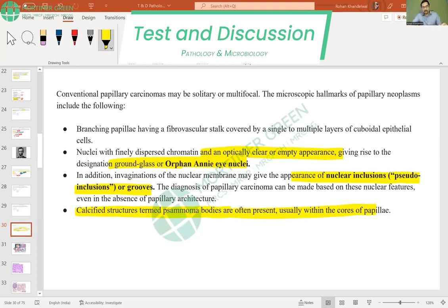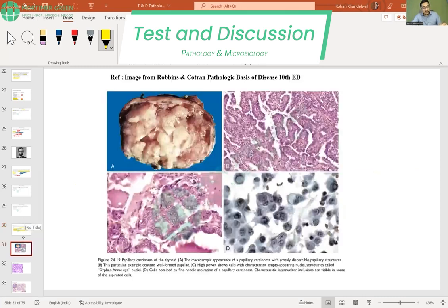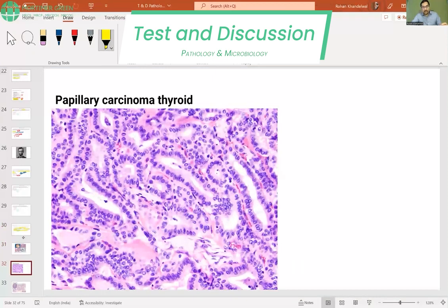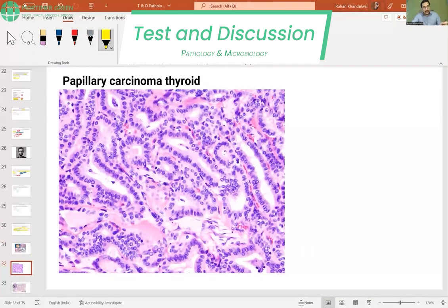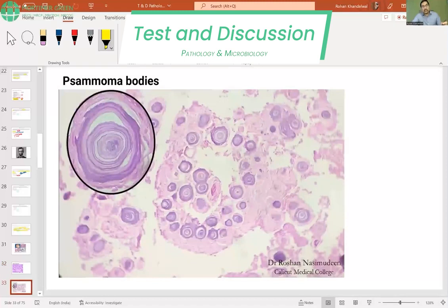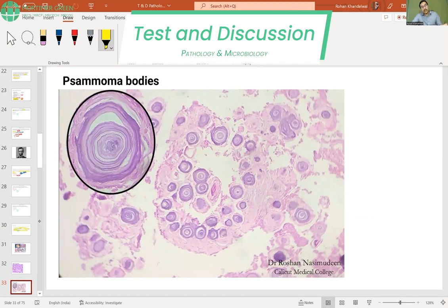Looking at the slide, this is what papillary carcinoma looks like. You can see the orphan Annie nuclei here, and these are the classical psammoma bodies, which are foci of dystrophic calcification seen in papillary thyroid cancer.